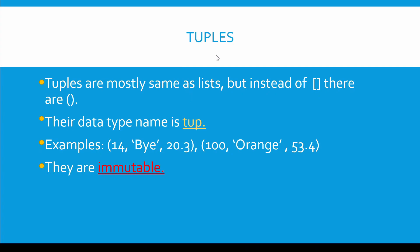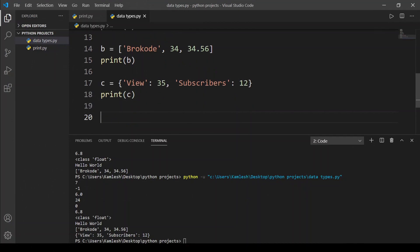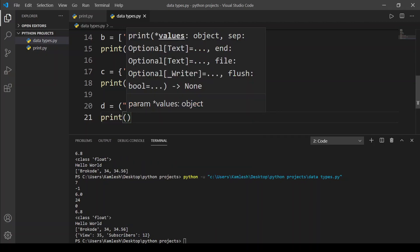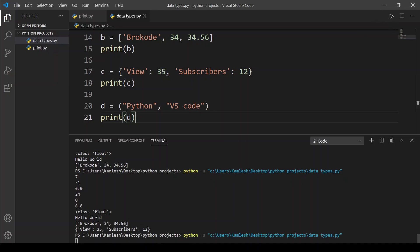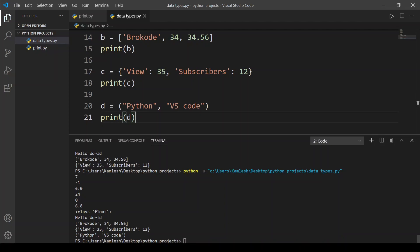Our next data type is tuples. Tuples are mostly the same as lists but instead of square brackets they use simple parentheses, and the data type name is tuple. They can contain integers, strings, and floats, and they are immutable. In VS Code I'll assign variable d as a tuple with parentheses, containing the string 'python' and the string 'vscode'. Calling print(d) returns python and vscode.